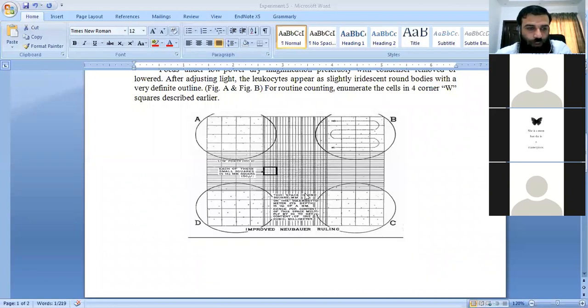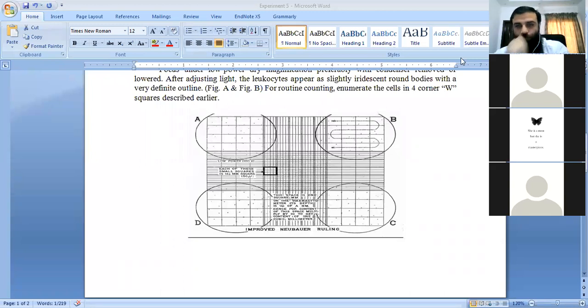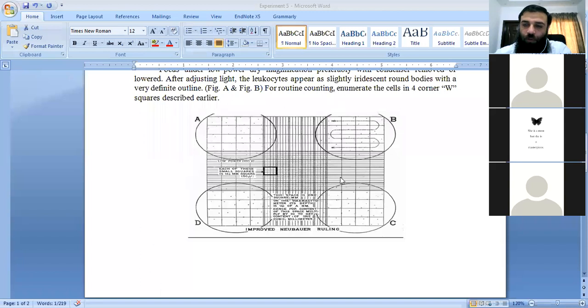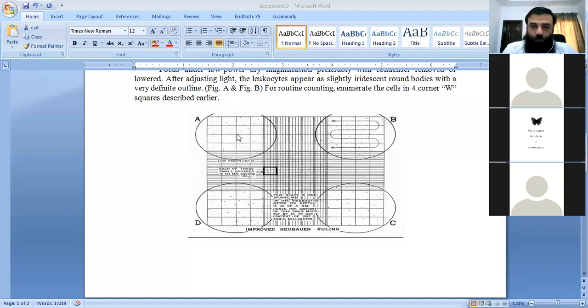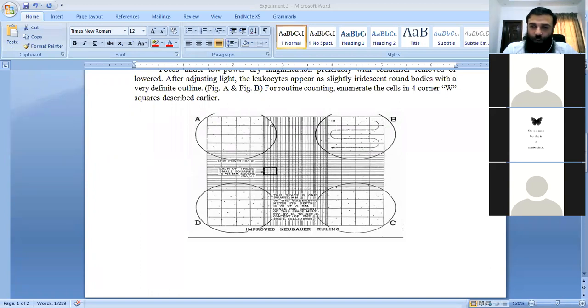If you have any questions about this, you can ask them. Average count is a simple method where we count four primary squares. For example, in the first primary square you have counted 25.